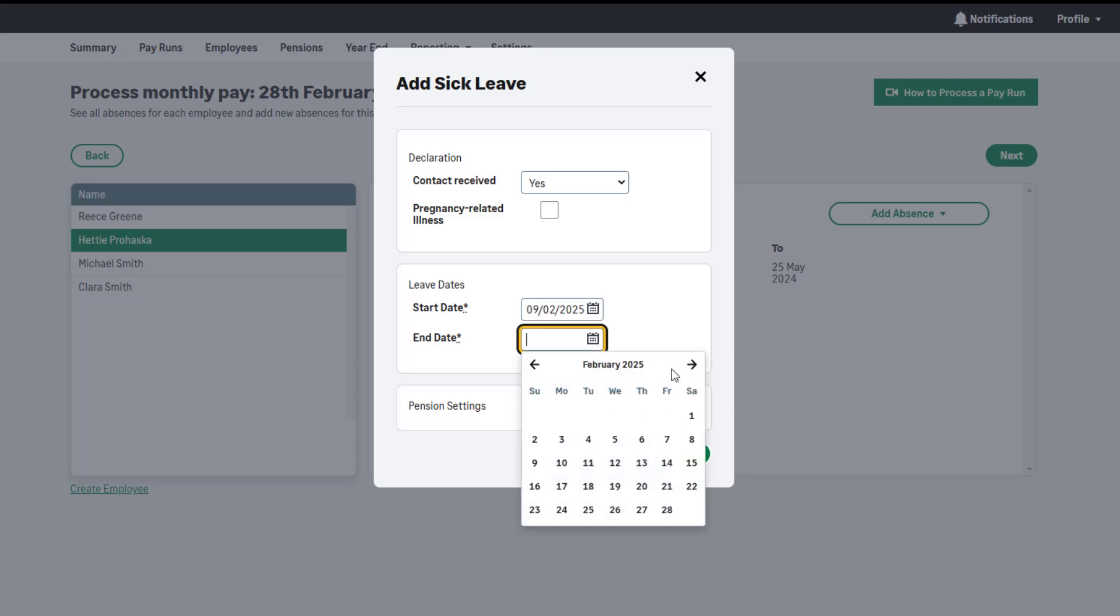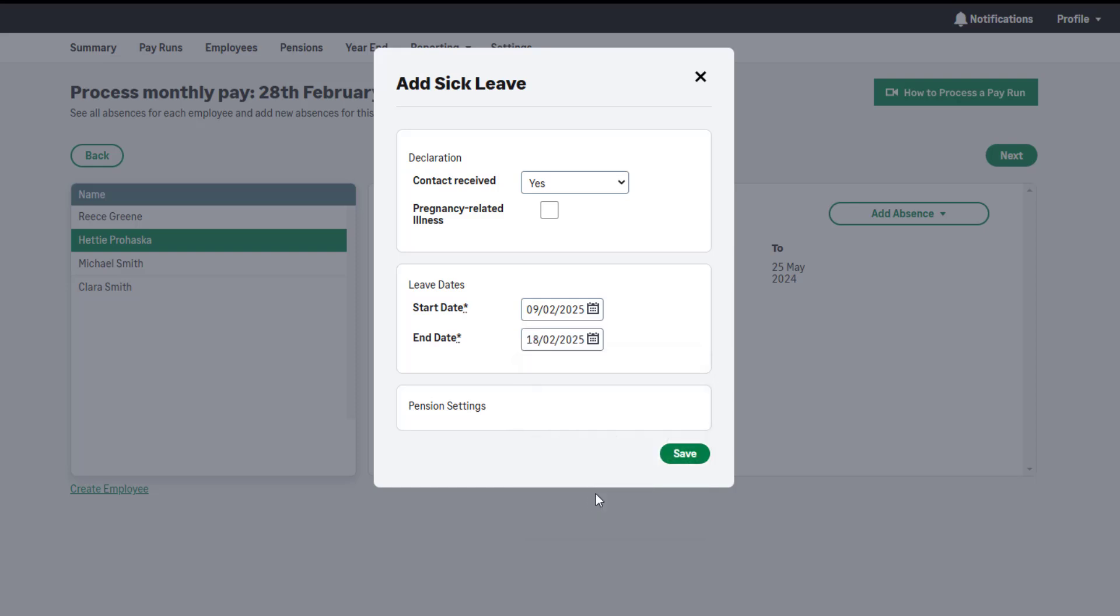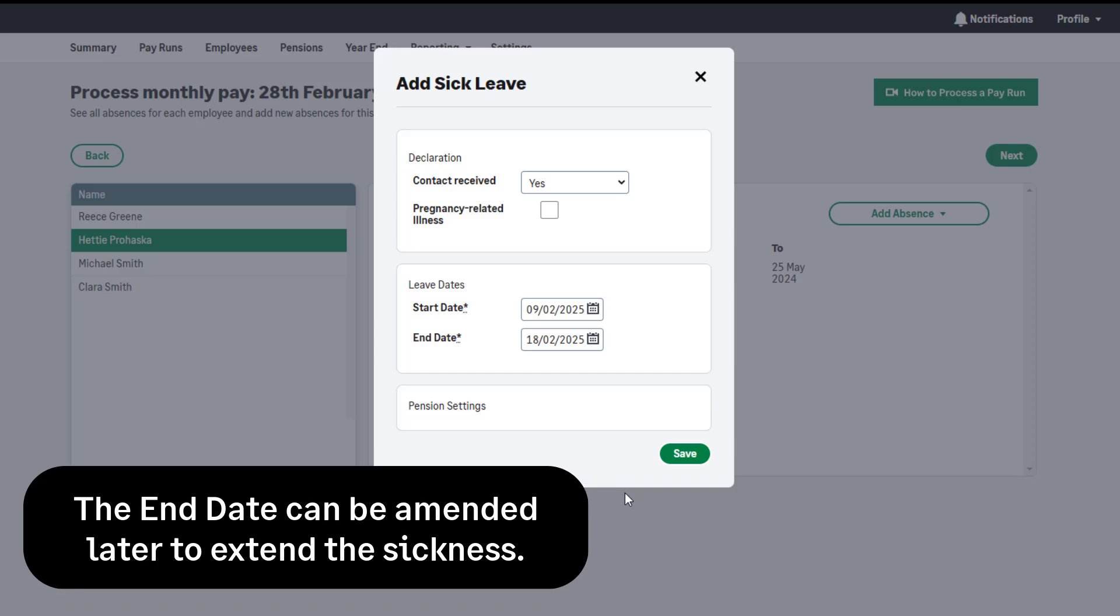Please note, SSP pays up to and including the pay date. If the sickness is ongoing and you're unsure what date the employee will return, use the pay date as the end date. In subsequent pay runs, you can amend the end date to extend the sick period if required.